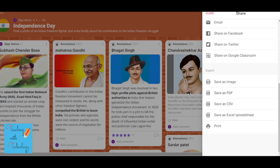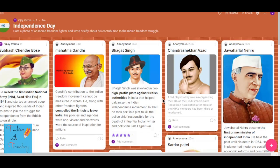One more thing: if you go to the share option, you can convert this Padlet into an image, PDF, or CSV file. If you want to share it with students so they can keep it, or keep it for your own assessment records, you can convert it to PDF and it will be saved on your computer or mobile. So this was all about Padlet — start making use of it to make your lessons interesting and give students the opportunity to show their creativity. Thank you very much for watching this video, take care.